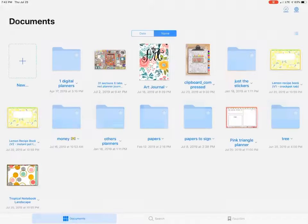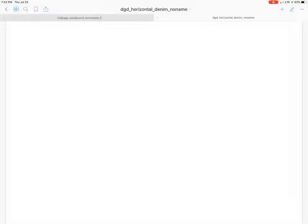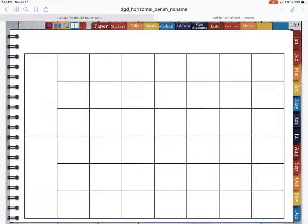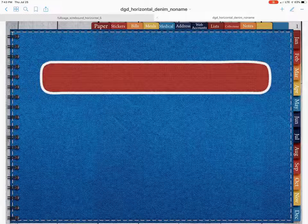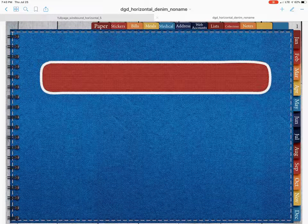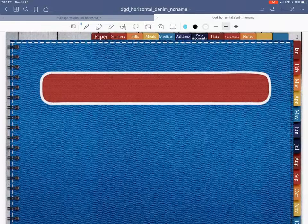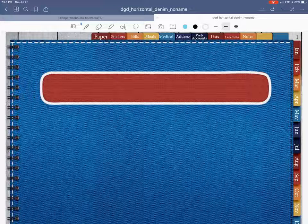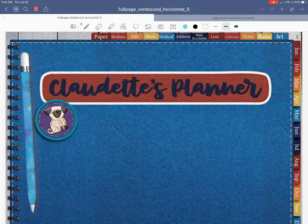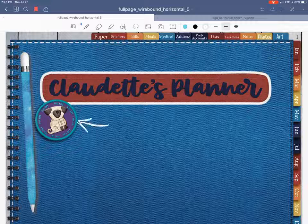Using the GoodNotes 5 app with the new digital planner I created — I've already uploaded it. This is what it looks like when it's blank. The front page comes up like this, and this sticker on the front here is so you can write your name if you wanted to, or whatever you want to put there. On mine I actually did put my name in there, and I stuck a pen and a little patch of my dog that I drew and made into a patch.